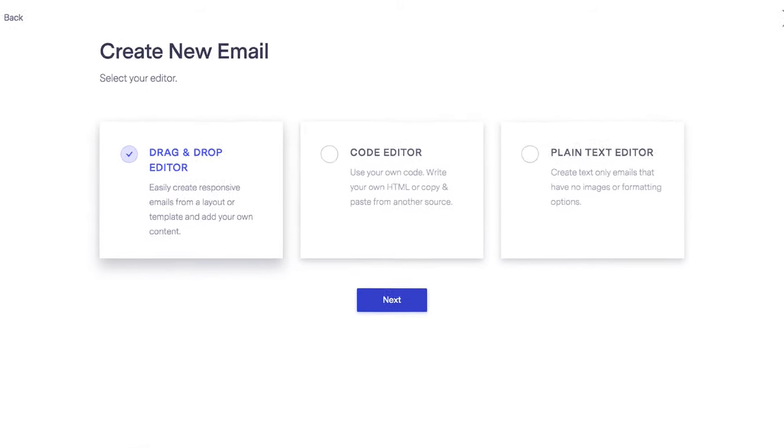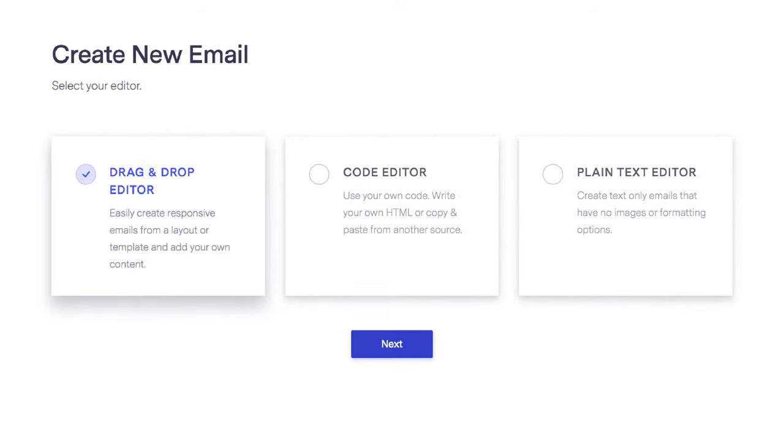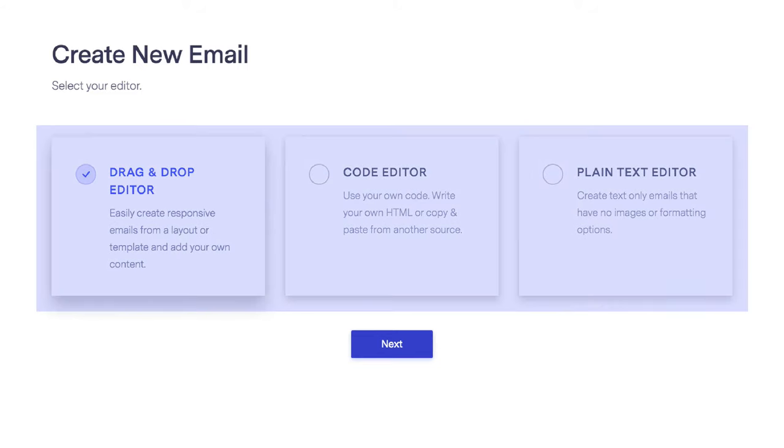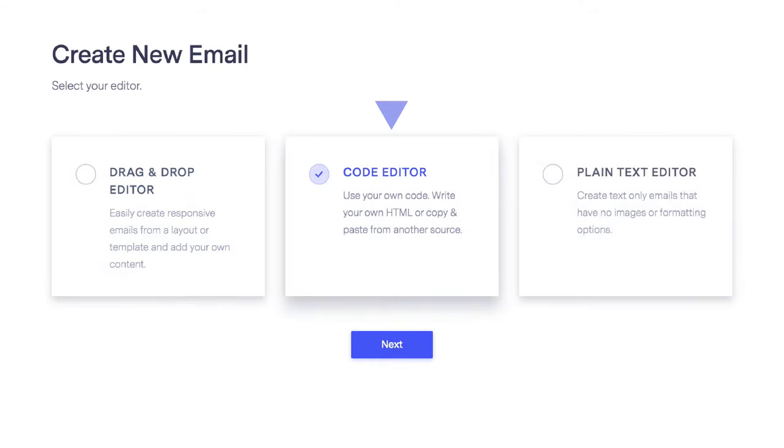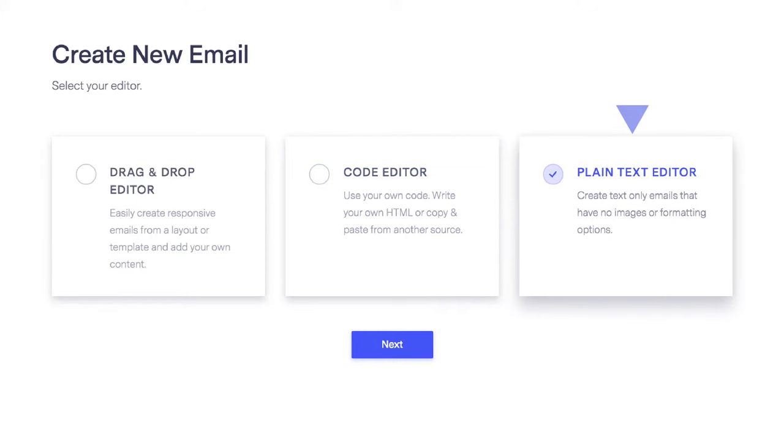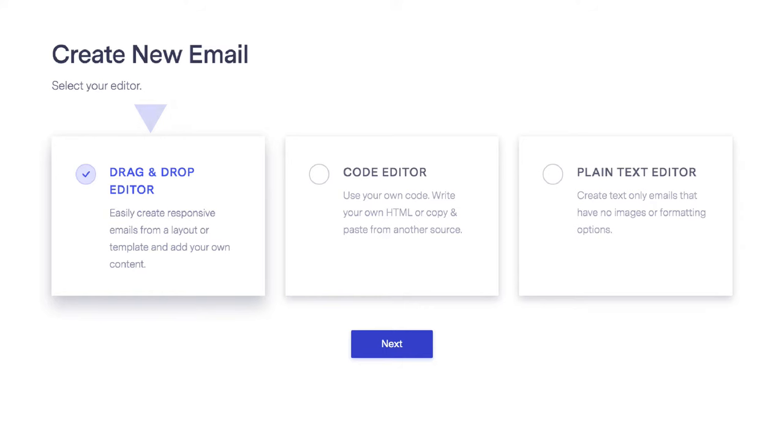In the next screen, you'll see the different editor options that we offer, such as the code editor which lets you add your own HTML, and also a plain text editor. But the most frequently used one is our drag-and-drop editor. Go ahead and select this option and click Next.